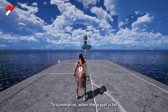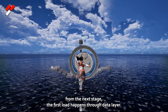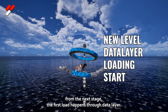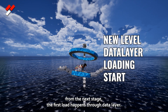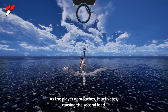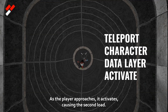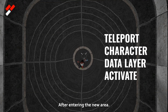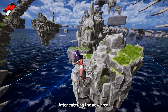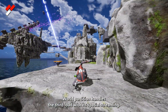To summarize: when the player is far from the next stage, the first load happens through Data Layer. As the player approaches, it activates, causing the second load. After entering the new area, World Partition handles the third load with its spatial streaming.